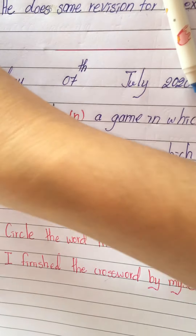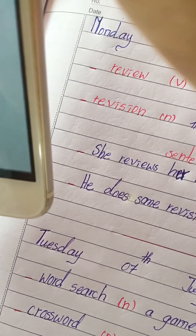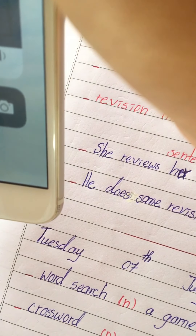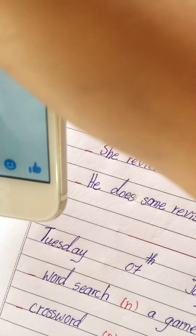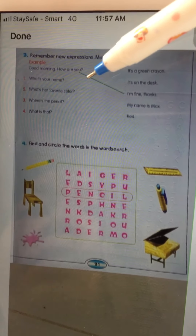I also have homework for you. Go to your textbook on pages 31 and 32. On page 31, remember new expressions — this is a review. You have to remember the expressions.